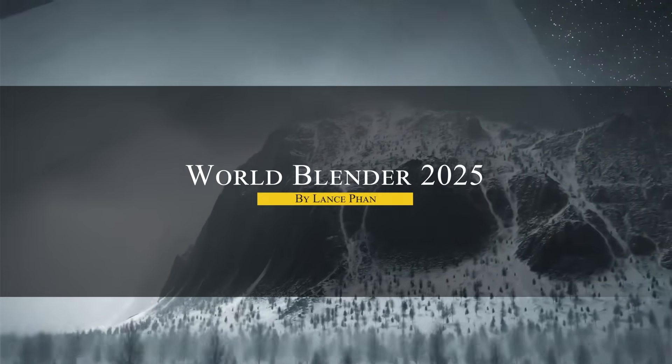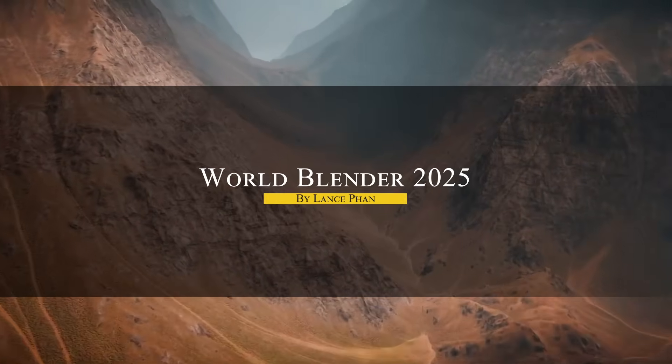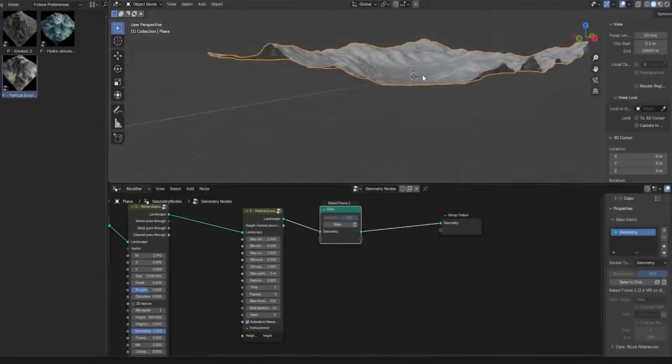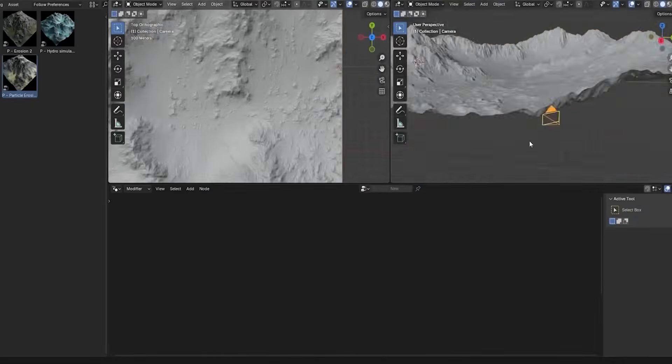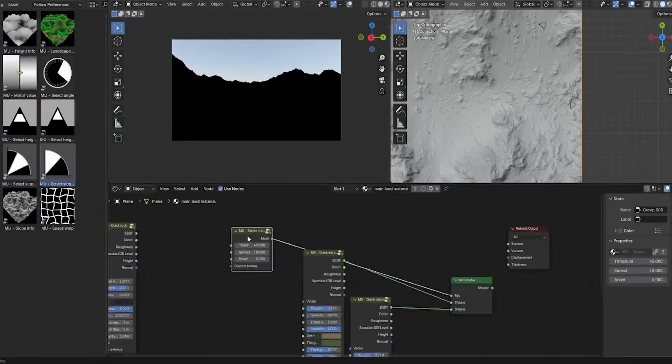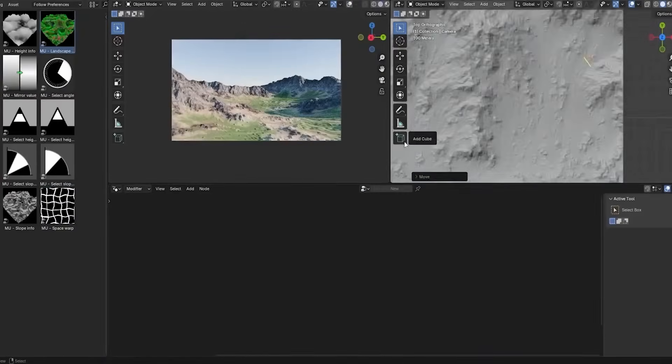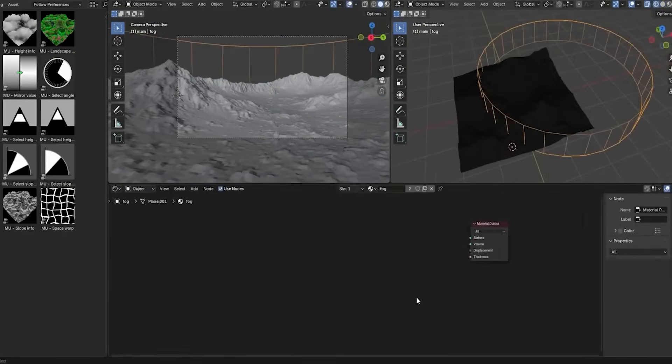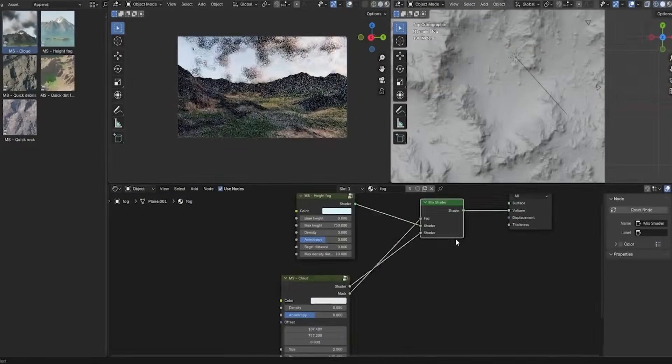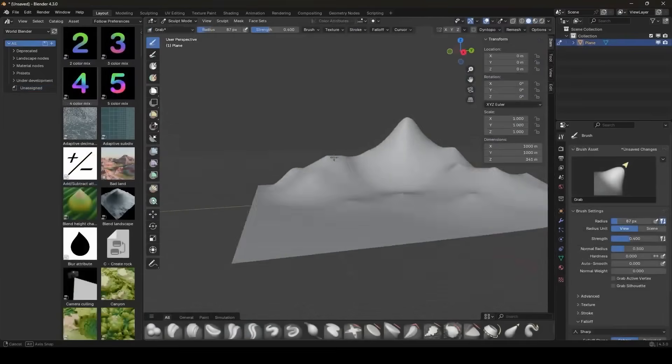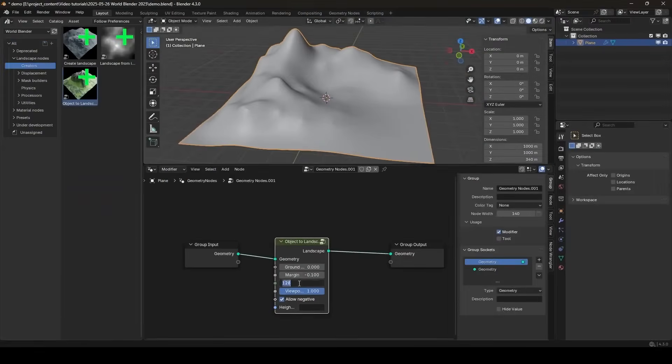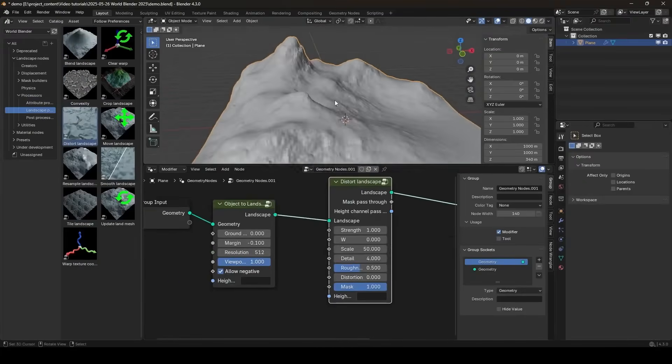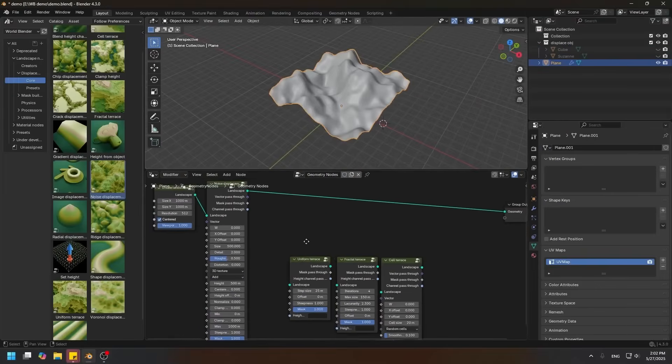The next one is interesting too. World Blender 2025 is a new all-in-one procedural landscape generation suite that can help you create entire worlds directly in Blender. The good thing is that it is built on a robust system of geometry nodes and shaders. This means it enables you to generate detailed terrains from a single mesh in a non-destructive way. You can start from scratch or even convert your own sculpted mesh into a terrain. Then apply realistic erosions, terraces, and other geological effects.